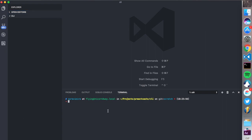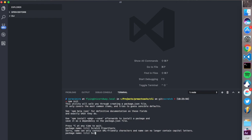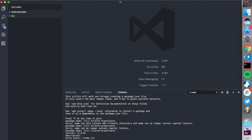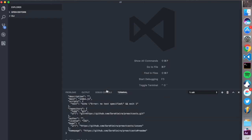So the first thing that I'm gonna do is npm init and I'm gonna call it scratch preact casts. So version 1.1 description. No need entry points. It's okay. Test command. No test command. Git repo. No. Is this okay? Yes.